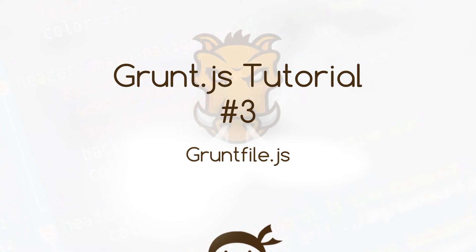Hey what's happening guys, welcome to our third Grunt.js tutorial and in this video we're going to pad out our gruntfile.js